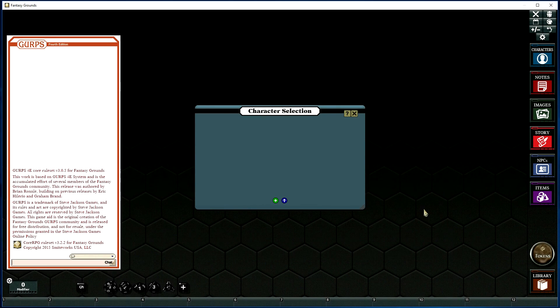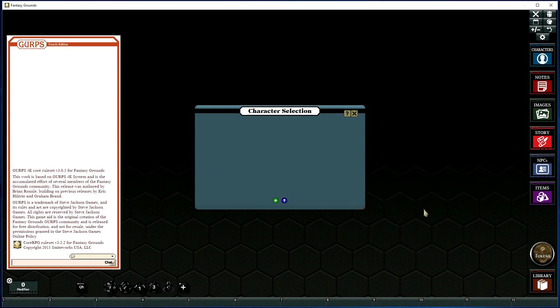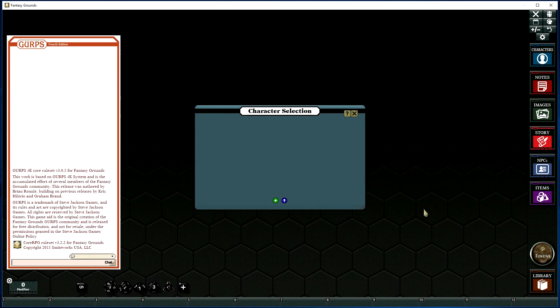I've now joined a hosted game, and I'm going to show you how to get that locally imported character onto the server ready for play. When Fantasy Grounds first opens up and you've joined the game, you'll be presented with a character selection screen.